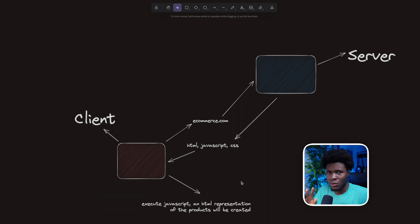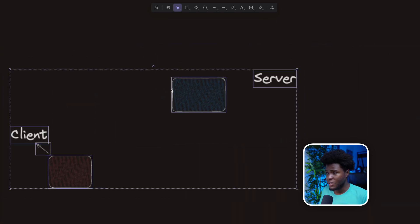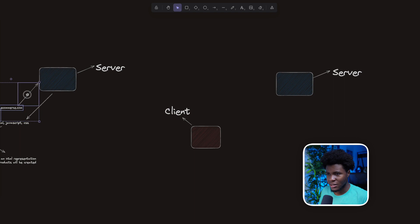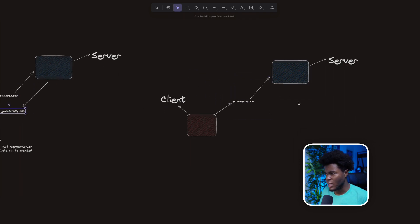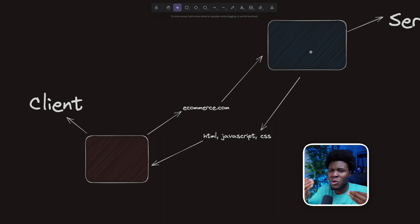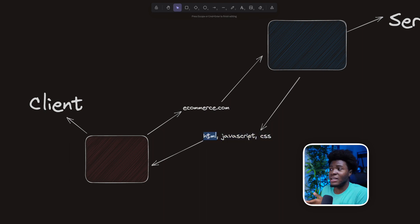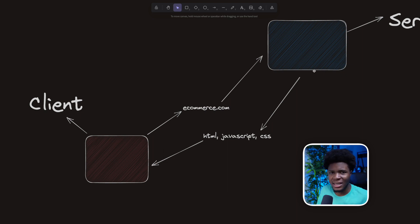I'll show you an example soon to see how that whole rendering happens. Now in the case of server-side rendering, when the client asks for ecommerce.com, the server is still going to send a bunch of files. But an example of SSR would be that the server has already rendered the HTML representation of the products, which is going to be in this HTML, and then it will serve this HTML to the client. So the client will not have to render that representation — the server has already done it.